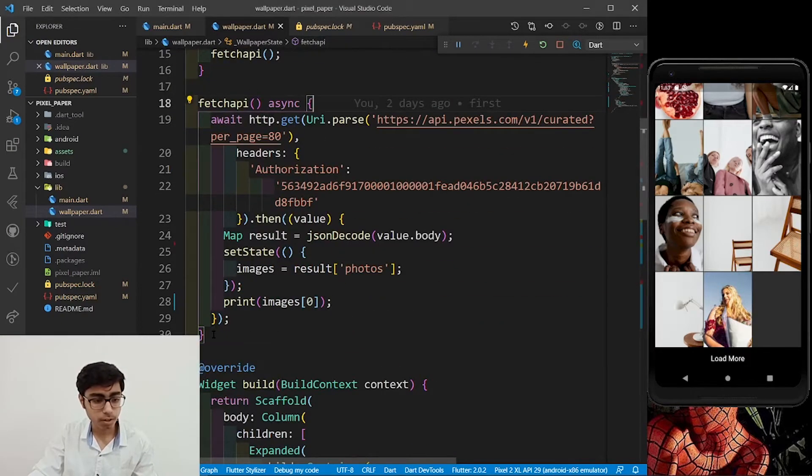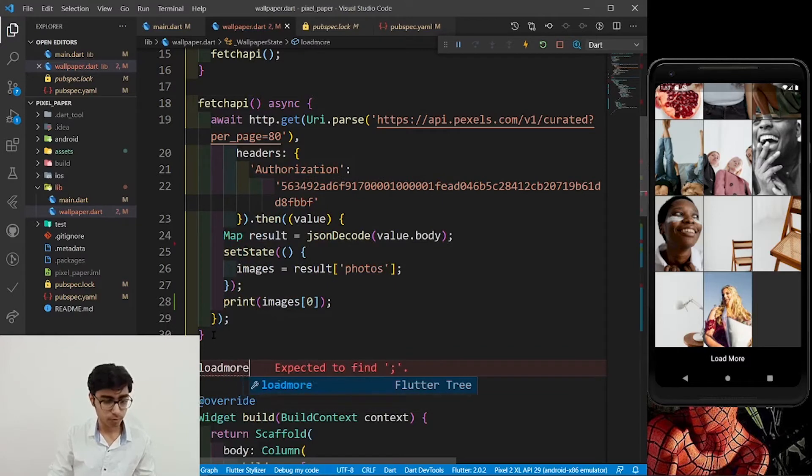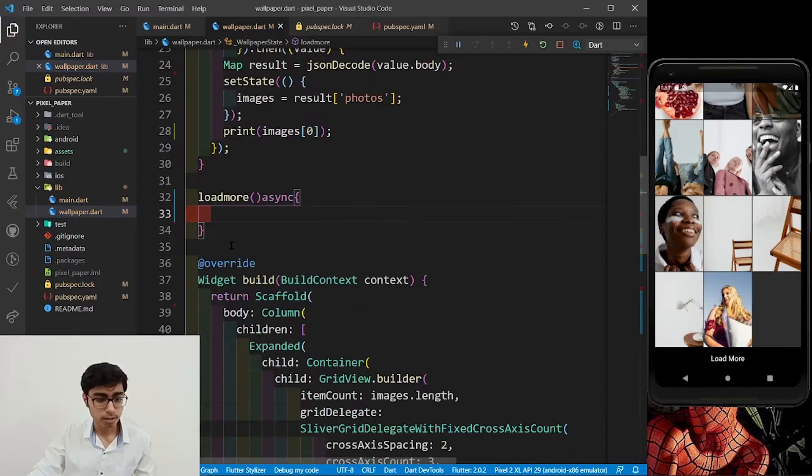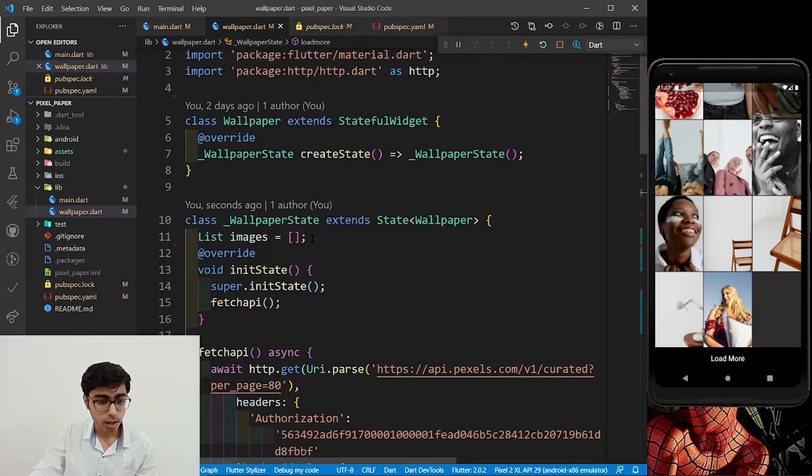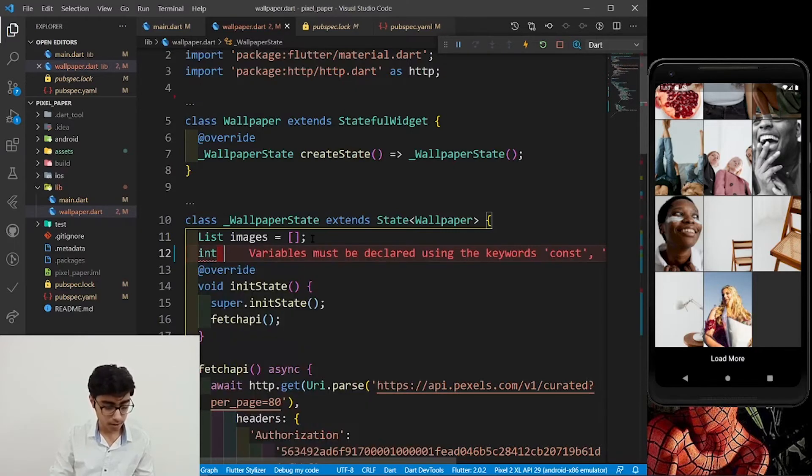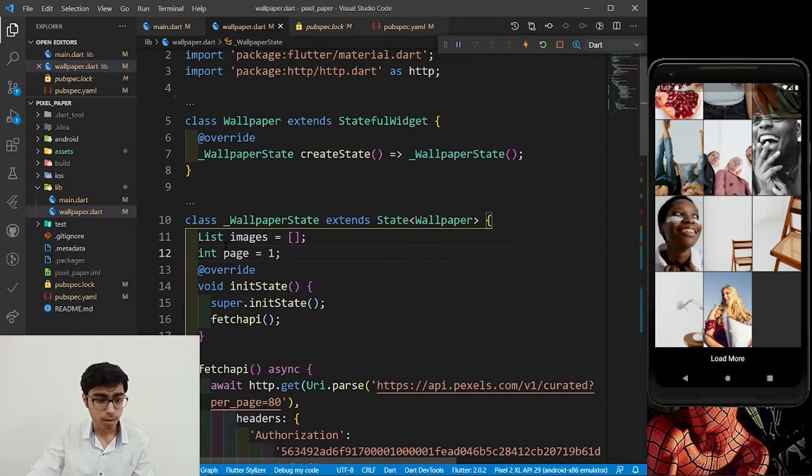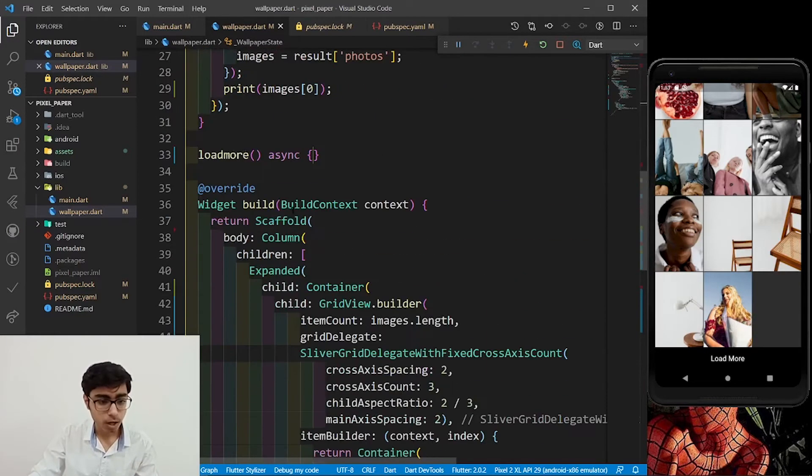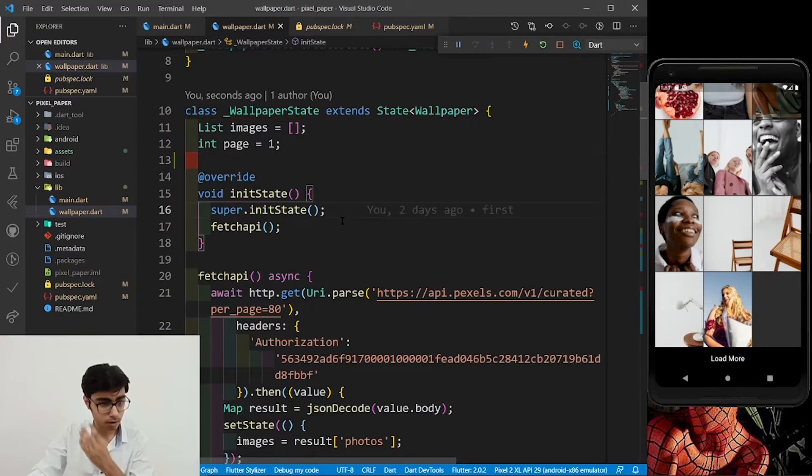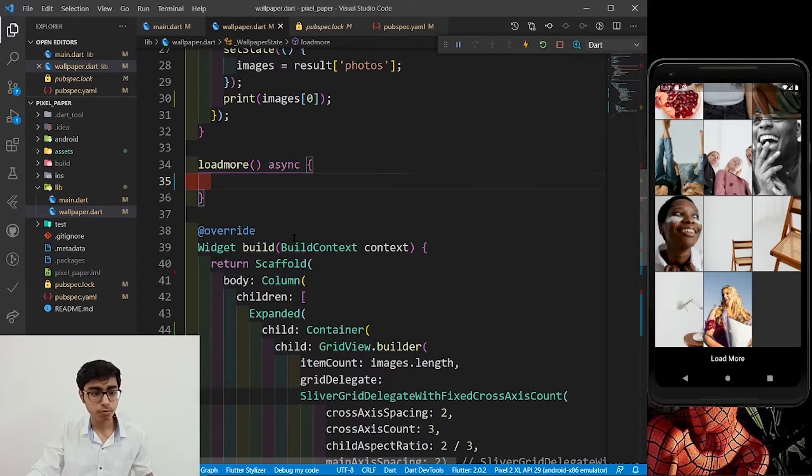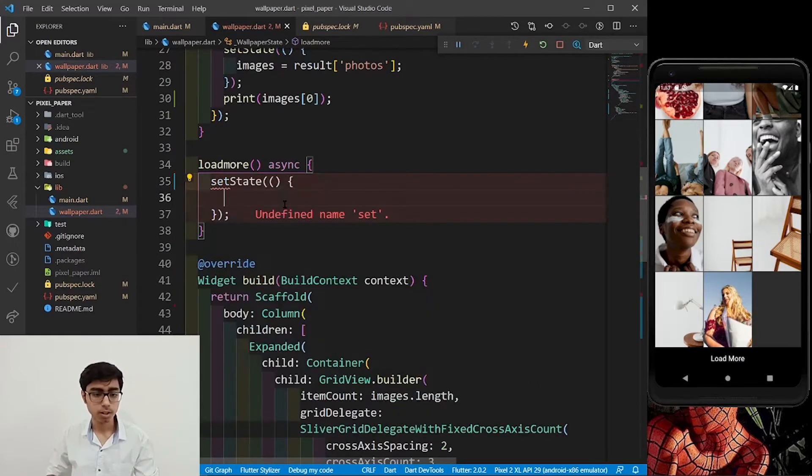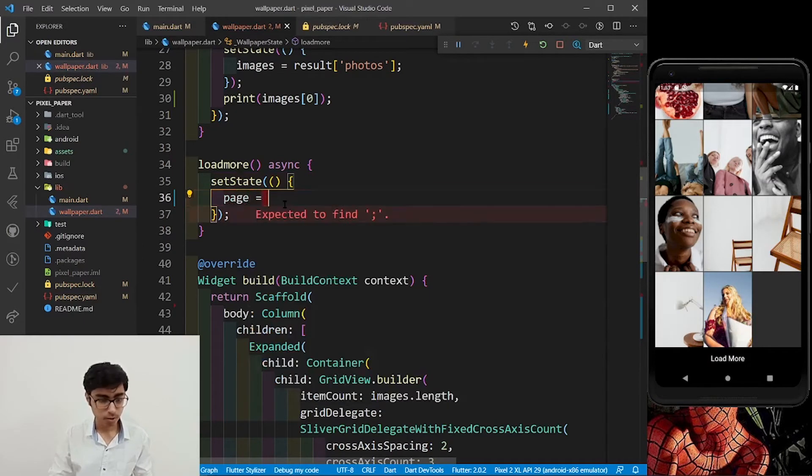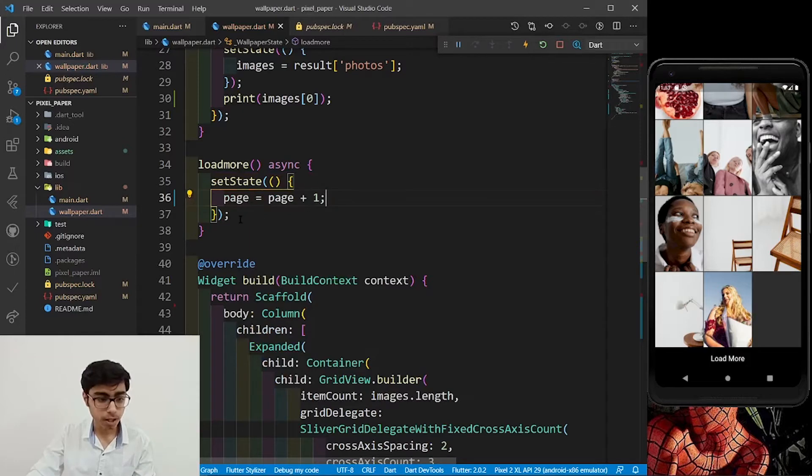After this fetch API function, define load more function. After this list images, we have to define int page is equal to currently one. Because after every clicking on this load more, I want to increase the page number. Inside this load more function, I want to set the state of page number as page equals page plus one. So my page number is now updated.